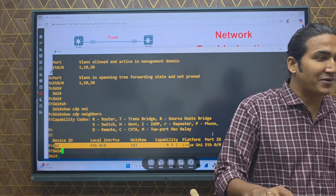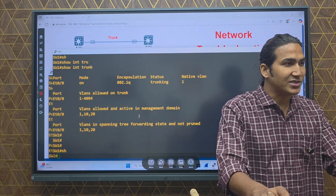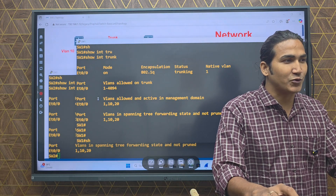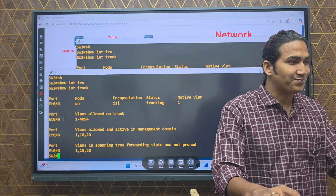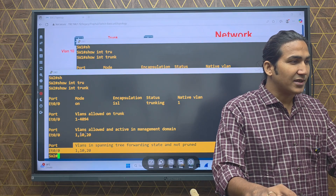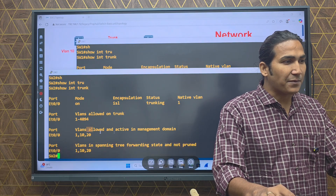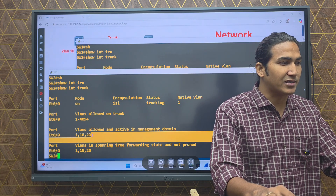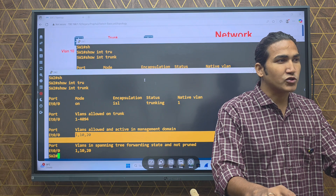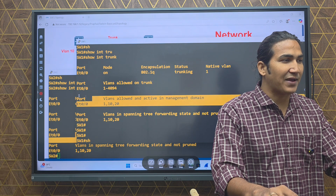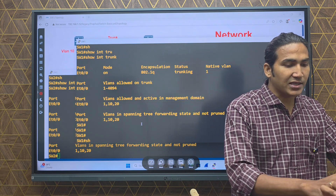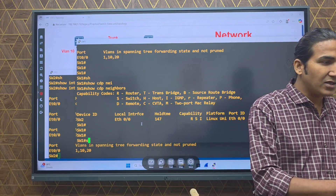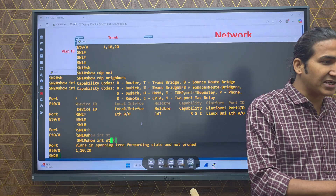There is no physical link issue — this is a logical, protocol-level issue. Pause the video and let me know what you think the issue is, because everything is in front of you. If you check carefully you will find it. The VLANs are in the database, and we can see VLANs allowed and active in management: VLAN 1, 10, and 20 on Switch 2 as well.